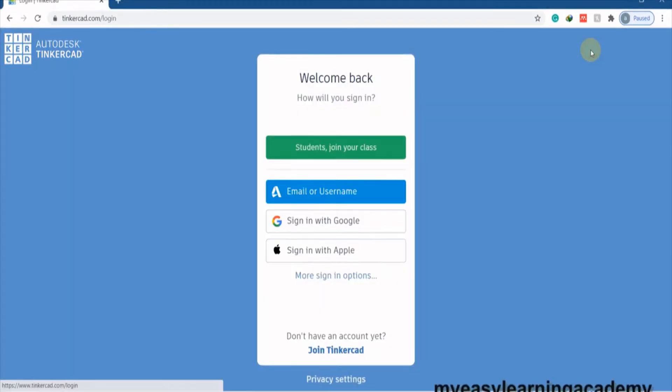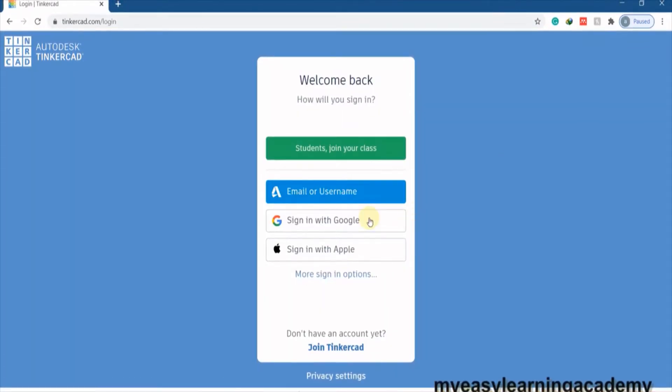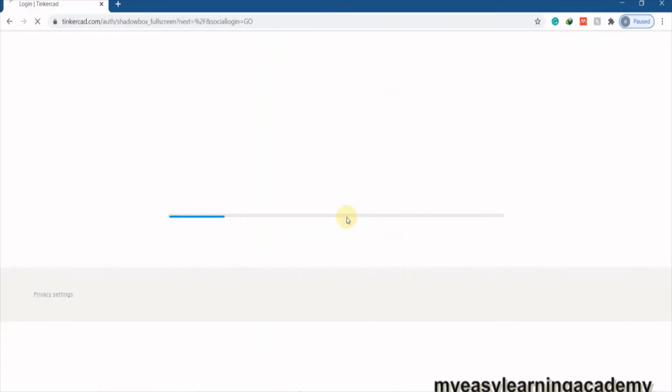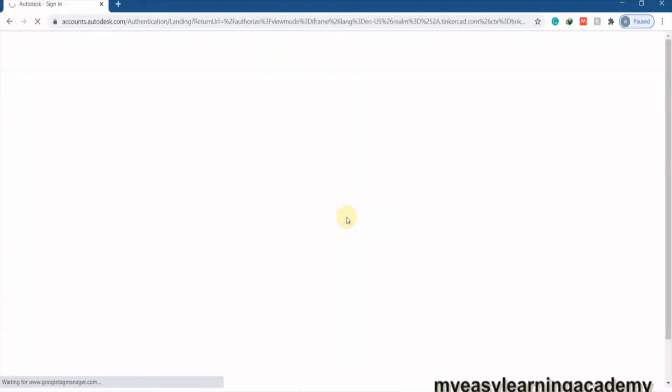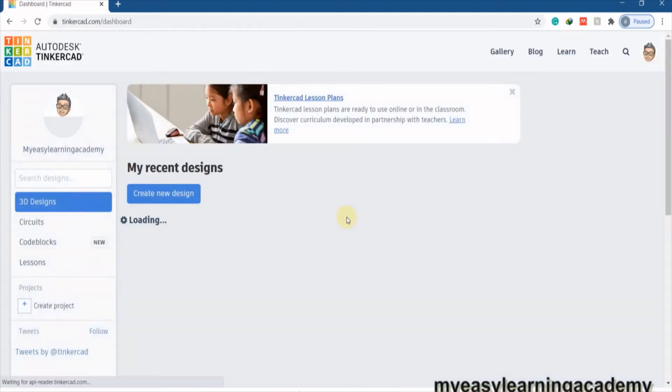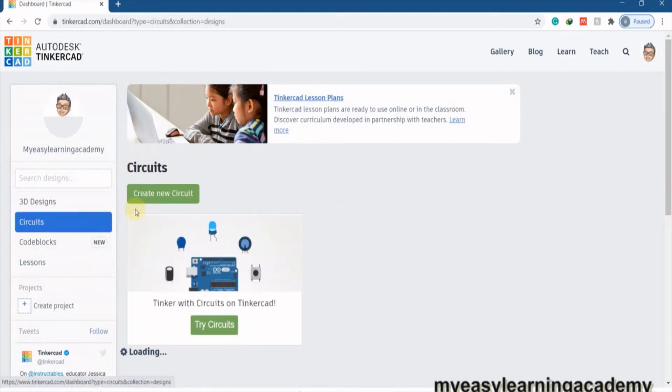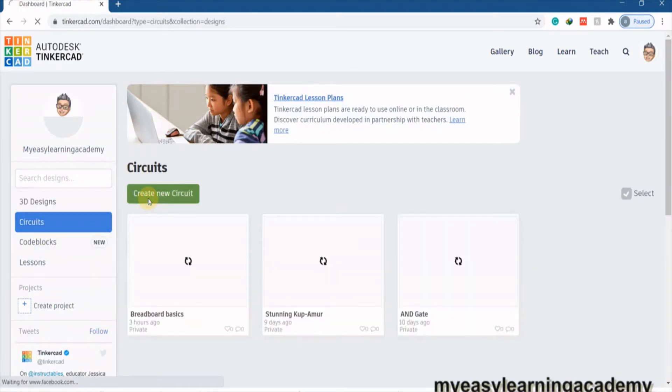Sign in to your Tinkercad account using your Google account or username and password that you set in the last step. Click on the circuits option in the navigation bar on the left. Click on create a new circuit. This will open the circuit designing and simulation page on Tinkercad.